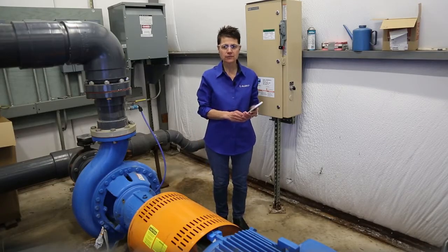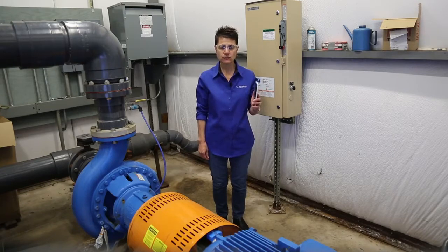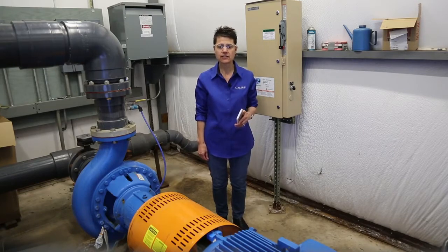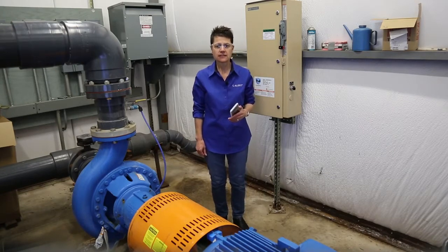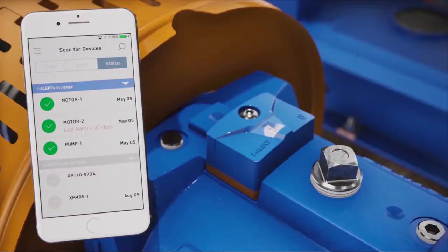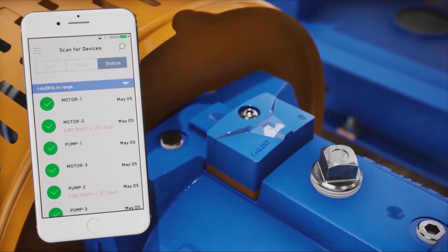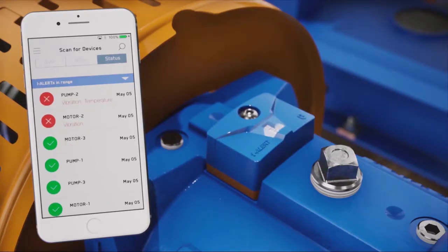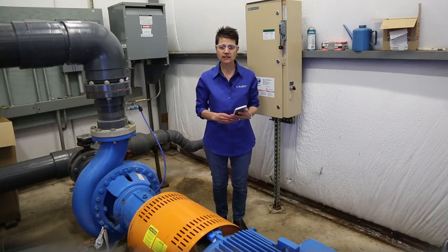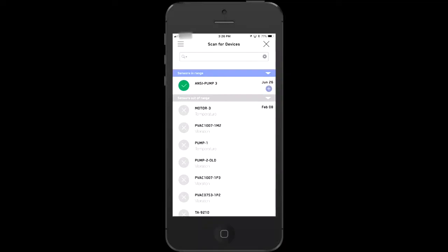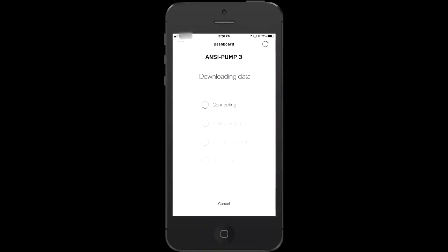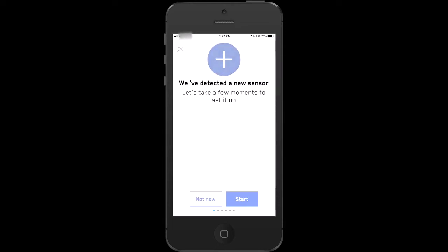I've downloaded the free iAlert app, which is available for both Android and iOS, and I've created my account. Now let's open the app. All iAlerts in range are automatically detected. For a new iAlert, the device name will default to the serial number on the back of the sensor. Notice your new sensor has a plus icon on the right, meaning it is ready to be registered to your account. Just tap the new sensor you want to register.